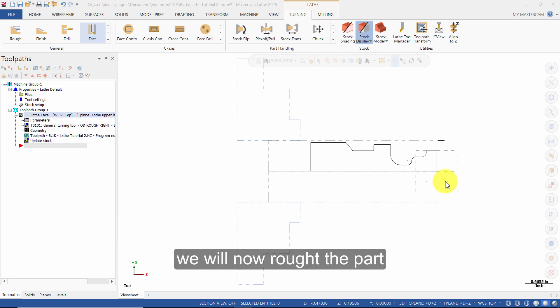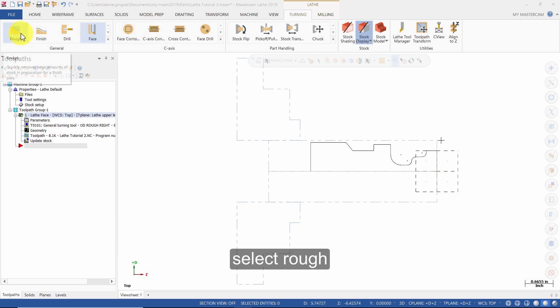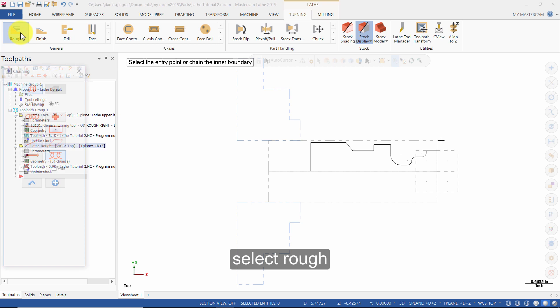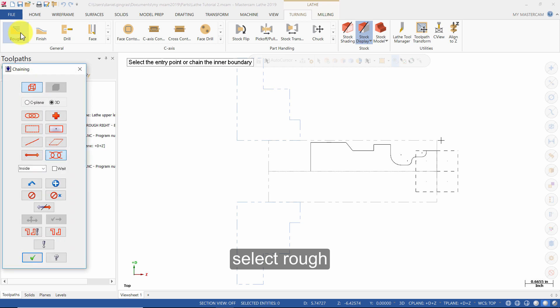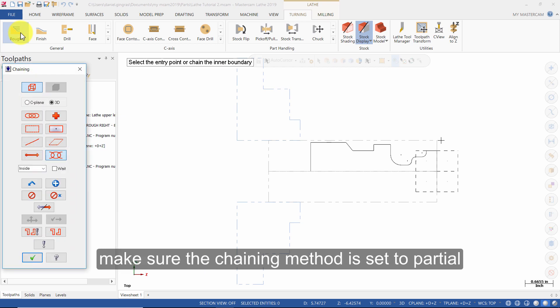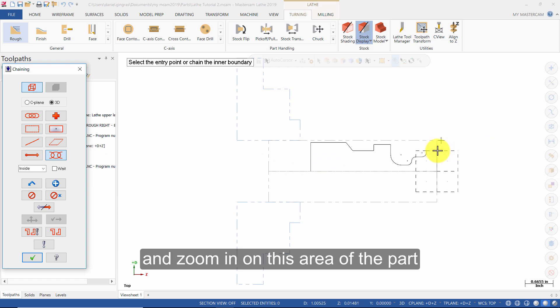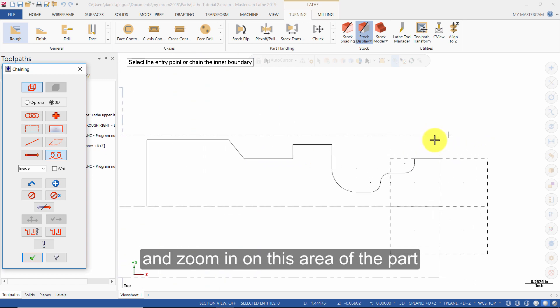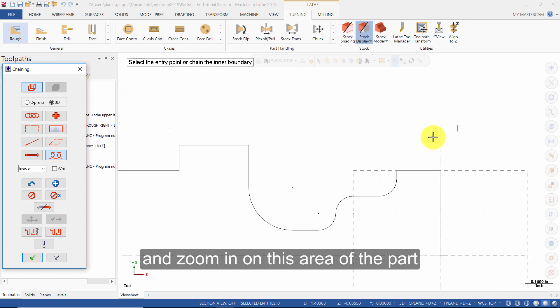We will now rough the part. Select rough. Make sure the chaining method is set to partial and zoom in on this area of the part.